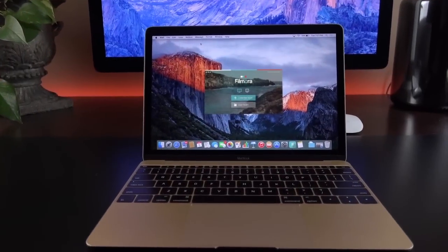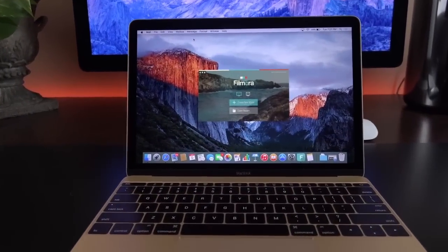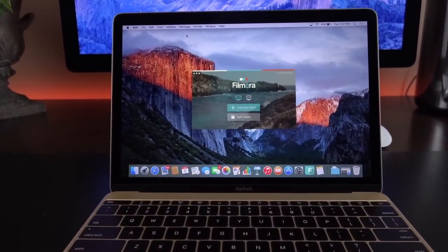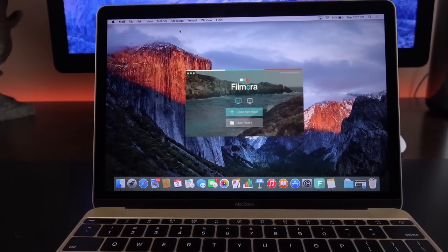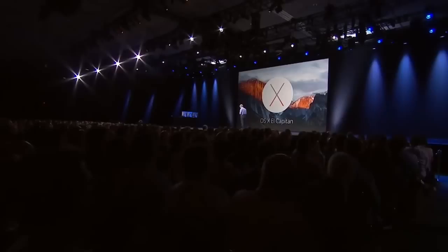Hi there! In this video, we will show you how to easily edit videos on the latest Mac operating system, El Capitan.